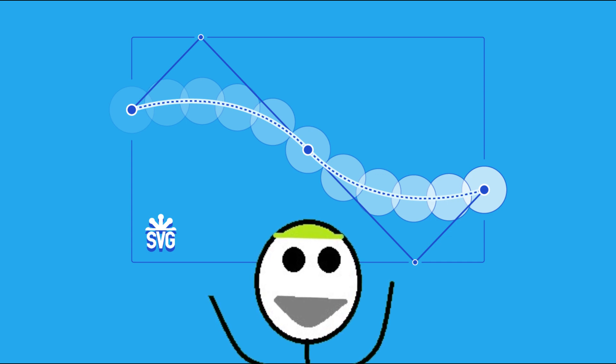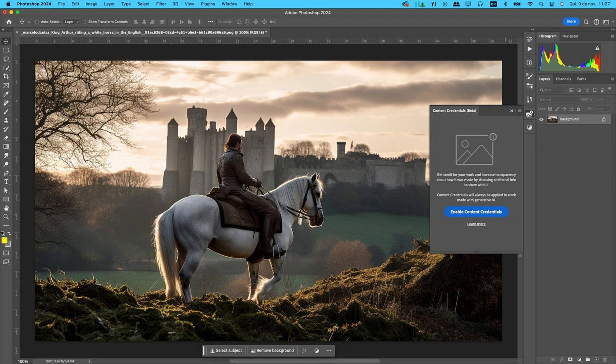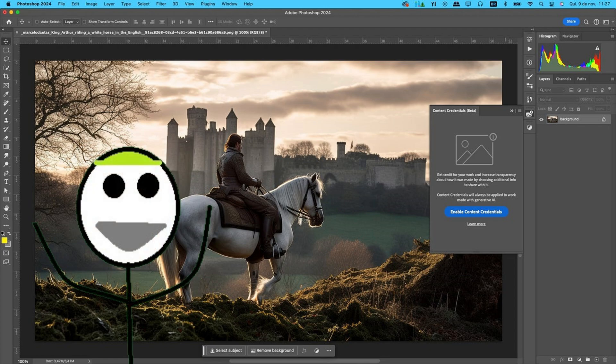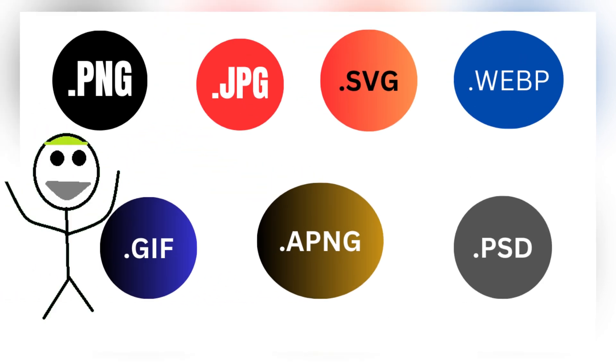Next on the list is PSD, short for Photoshop Document. It is the native file format for Adobe Photoshop, first introduced in 1990. PSD files can store layers, effects, masks, and other advanced image editing features. PSD is good for editing complex graphics, designs, and images, as it allows non-destructive editing with layers and tools. JPEG or PNG is better for sharing finished designs or images, since PSD files are large and not universally viewable without Photoshop or compatible software. Here you have it — all popular image formats explained!